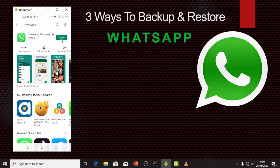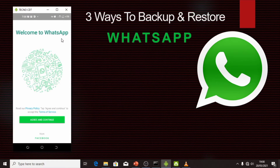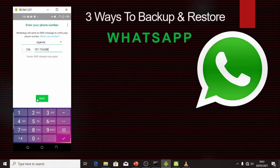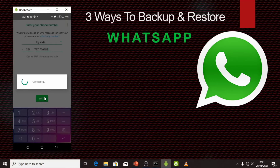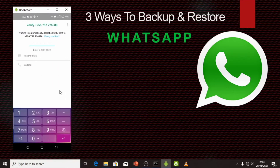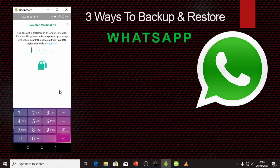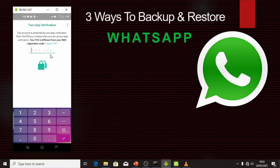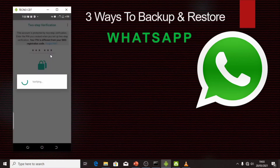I removed everything, now I'm going to open WhatsApp fresh. I agree to the terms and now I'm going to enter my phone number. I put my number in and click Next. They're sending a verification message — I say OK and the message comes through.